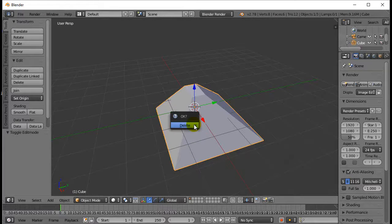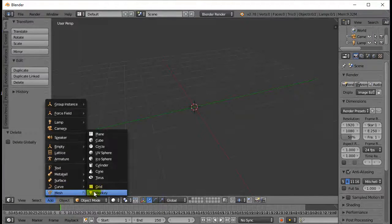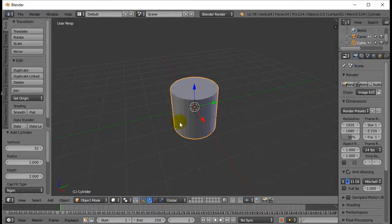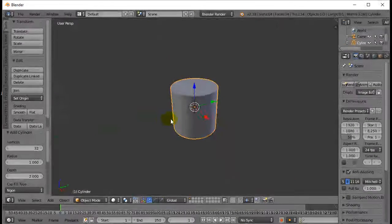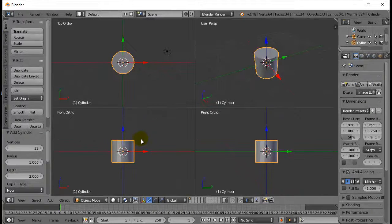I'm going to add myself a cylinder here. So there's a nice little cylinder. For this one, I'm going to go to quad view. Control Alt Q.